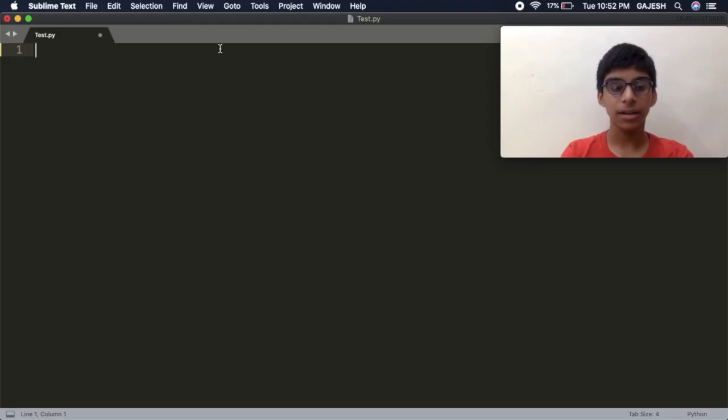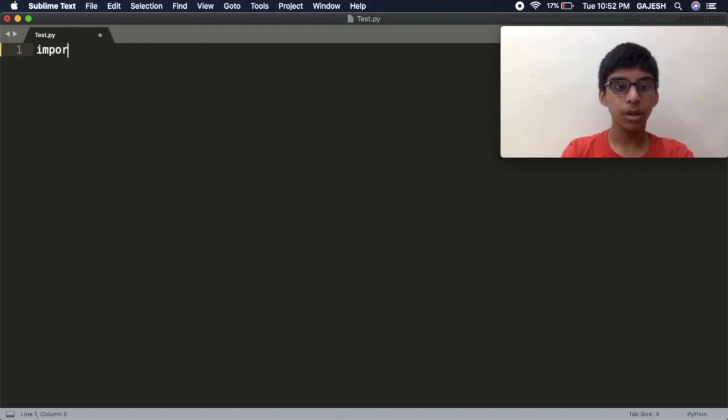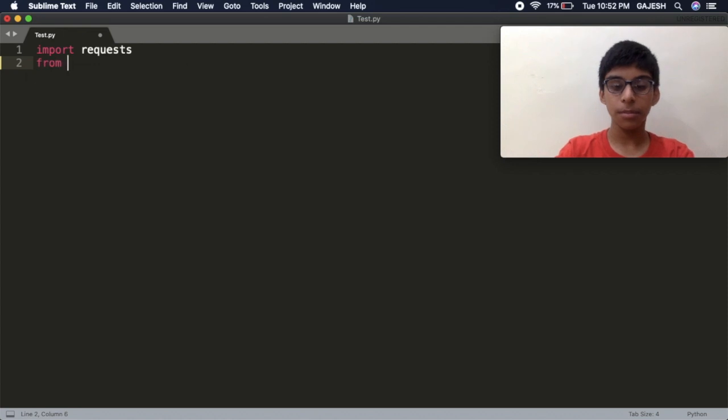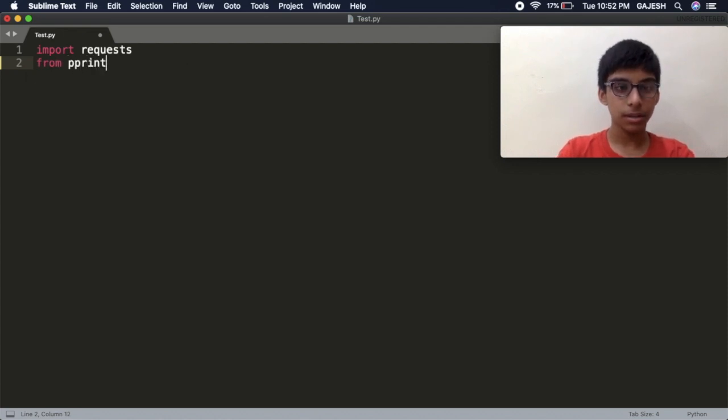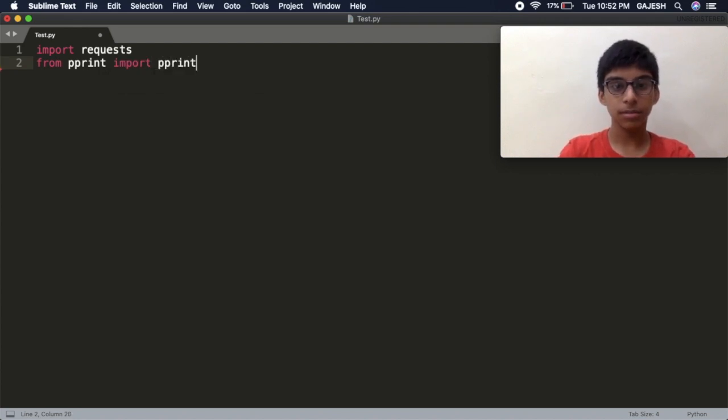We will now make a simple GET request to a specific URL and get the results. Let's import the libraries. Type import requests, press enter, from pprint import pprint, and save the file.